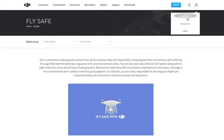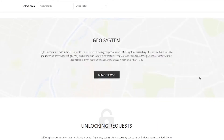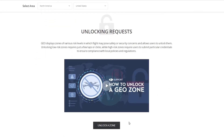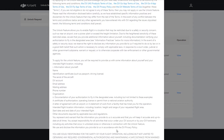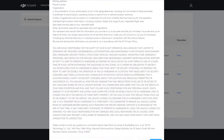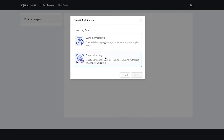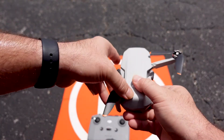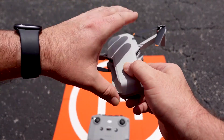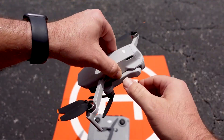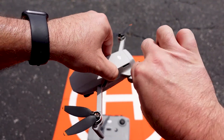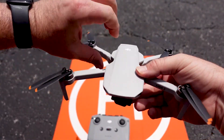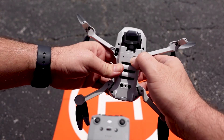Scroll down to 'Unlock a Zone' and make a new zone unlock request. Agree to the terms — I chose zone unlocking for this specific request. Then you're going to add your device and the name of the pilot. To add the device, you're going to need the device's serial number, or SN number.